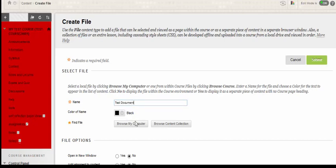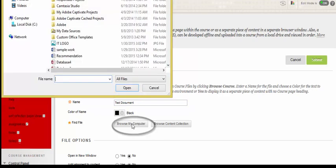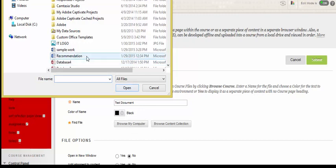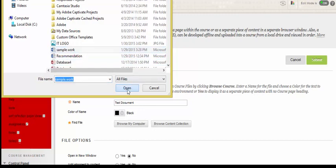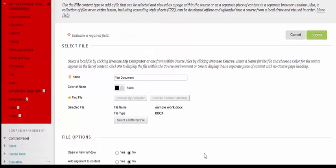Next you're going to select browse my computer and find the file you wish to upload. Click open and scroll down to view the options.